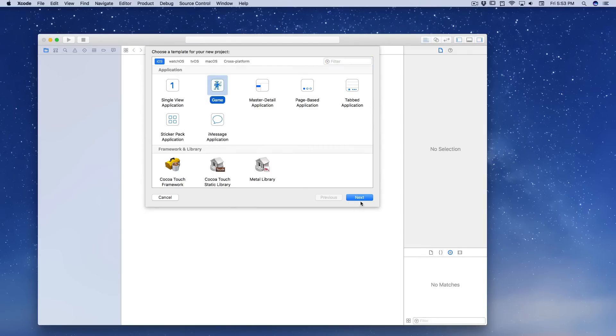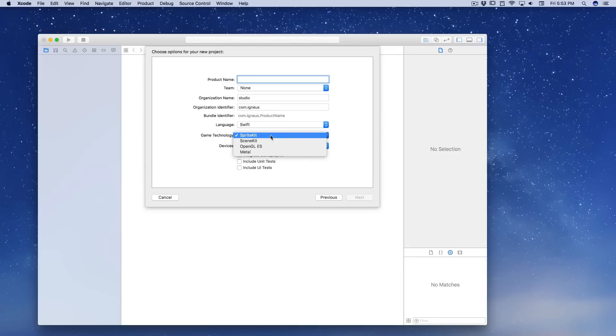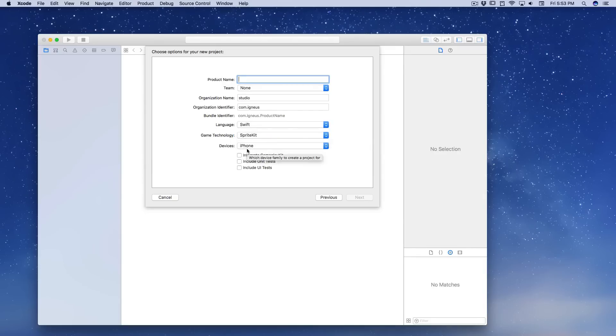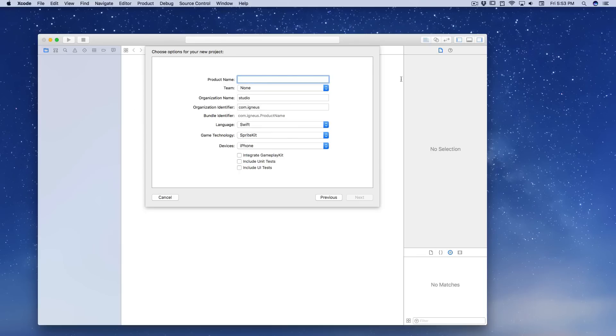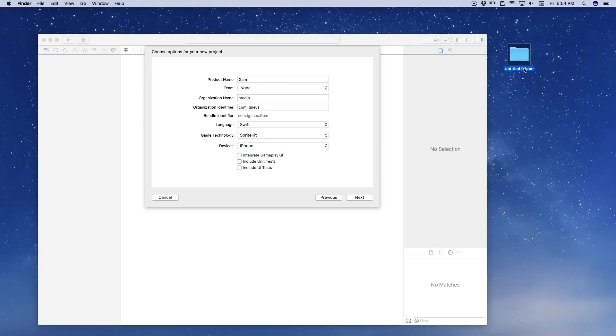So let's just click on next. So we want to design a game and of course the game technology is going to be Sprite Kit. There are others as well like Metal, OpenGL, but no, we are going to go for Sprite Kit in this case. And it's going to be a simple iPhone. Rest of the stuff really are the same. So what I'll be doing, I'll be creating a new folder on my desktop and I'll be calling it simply, oops.